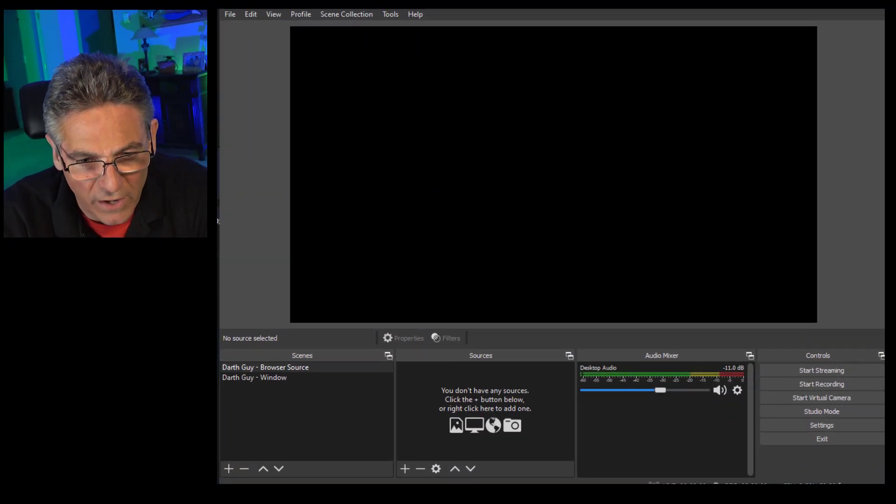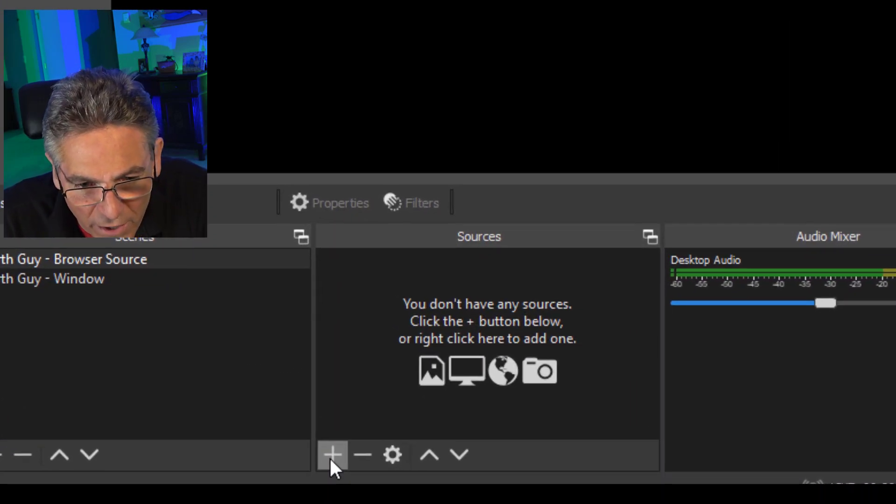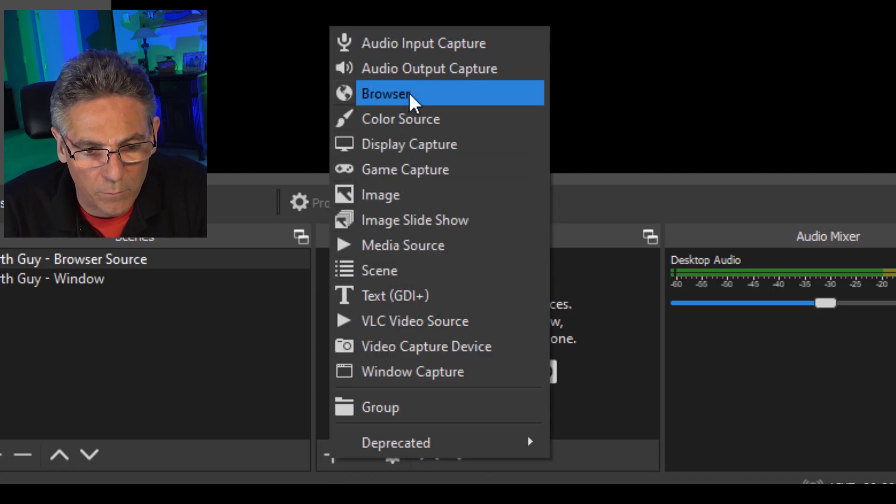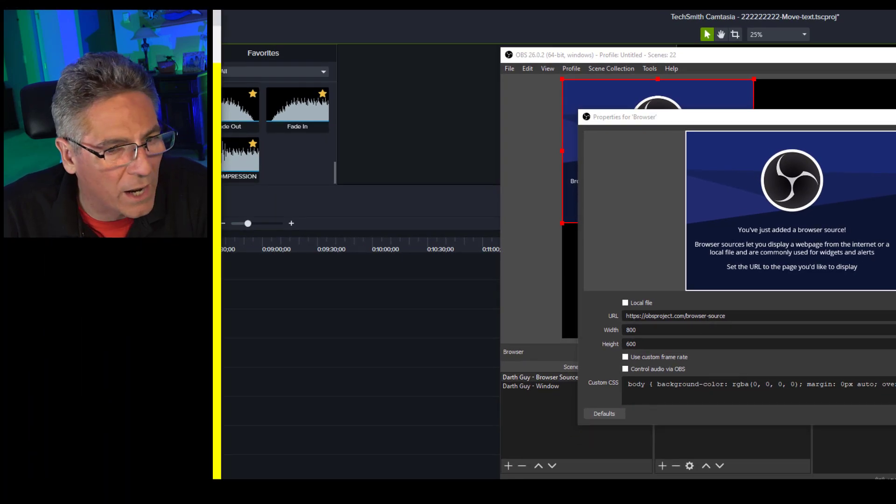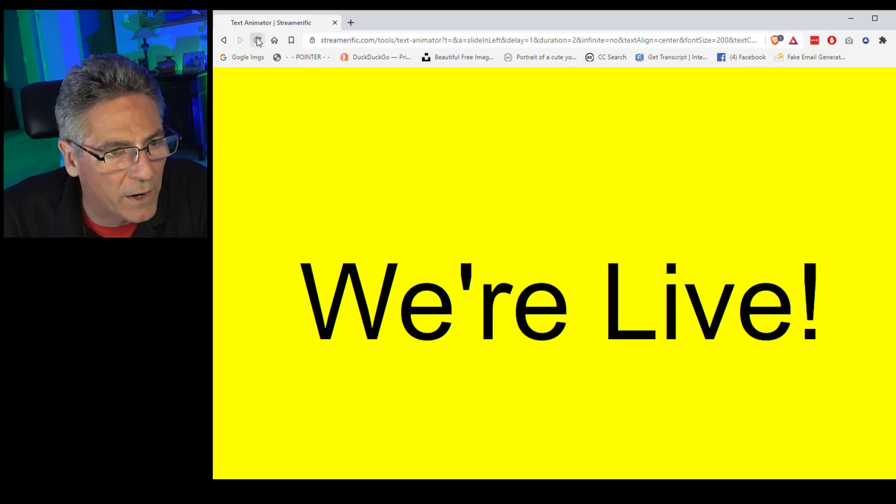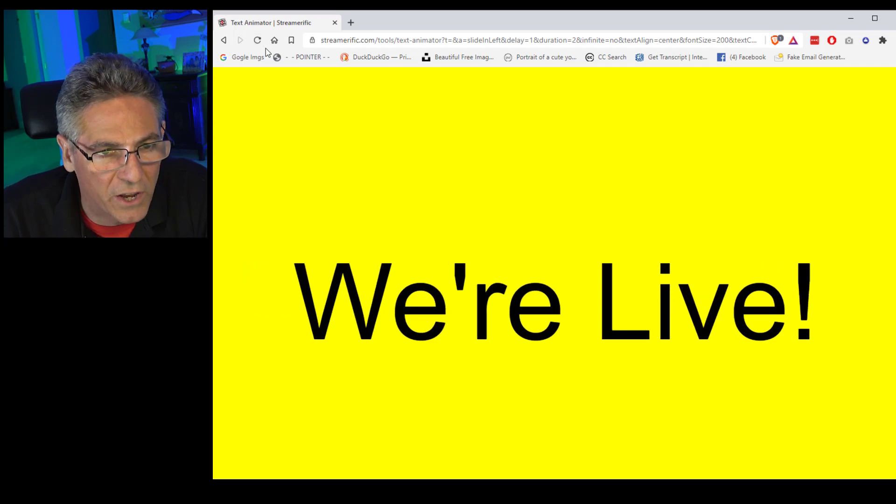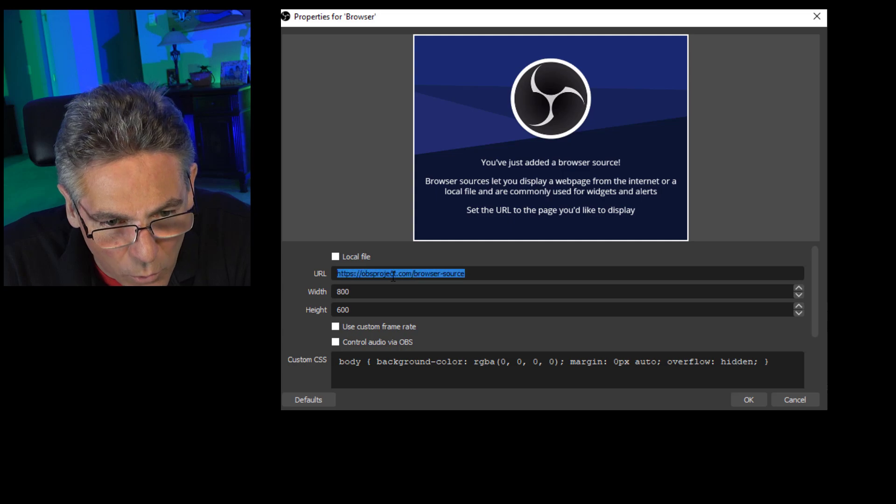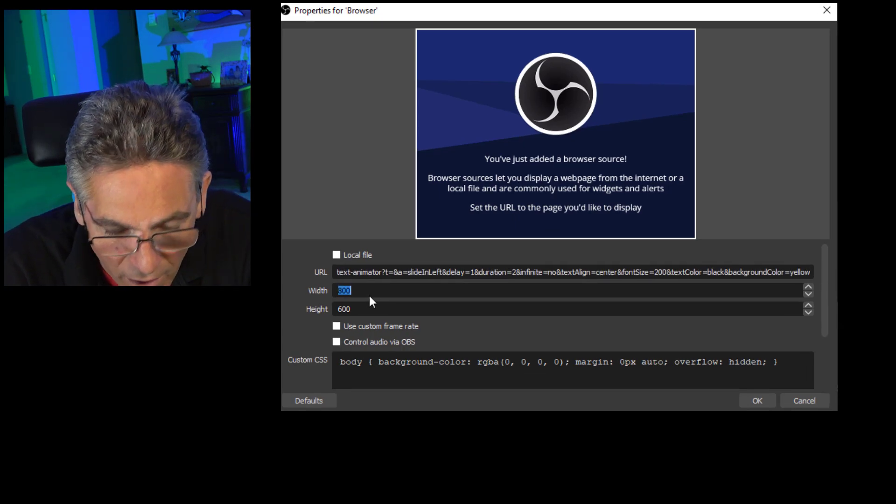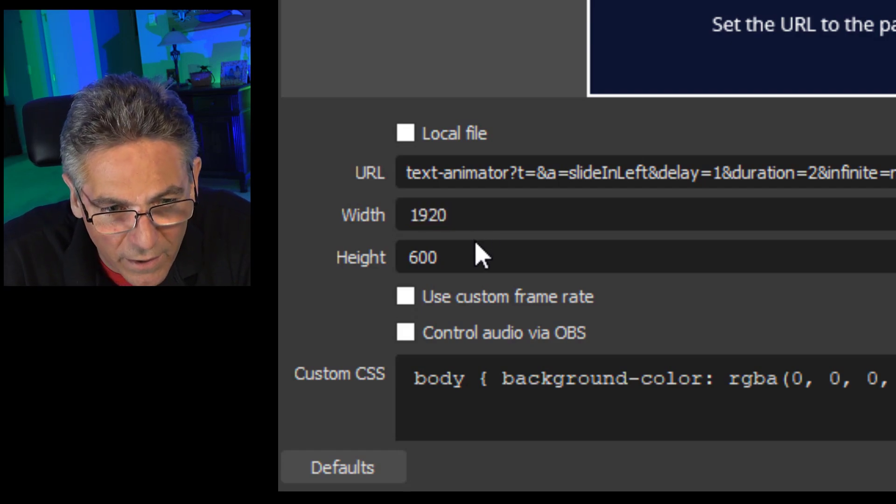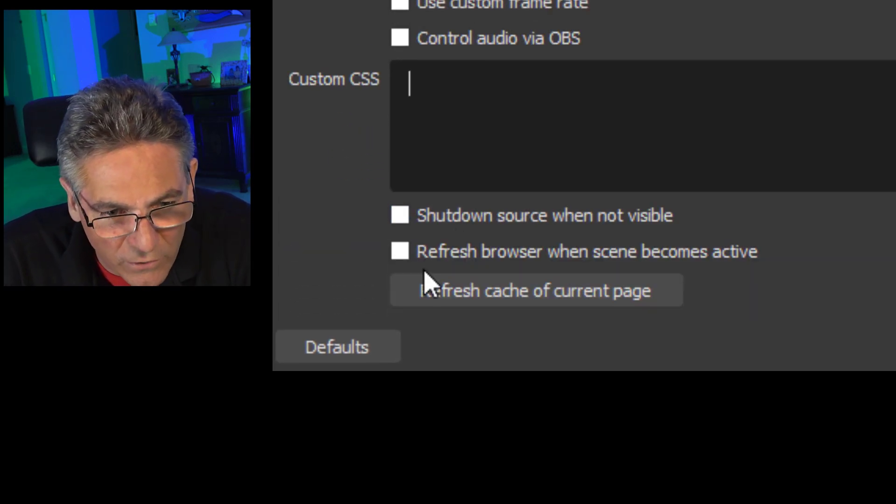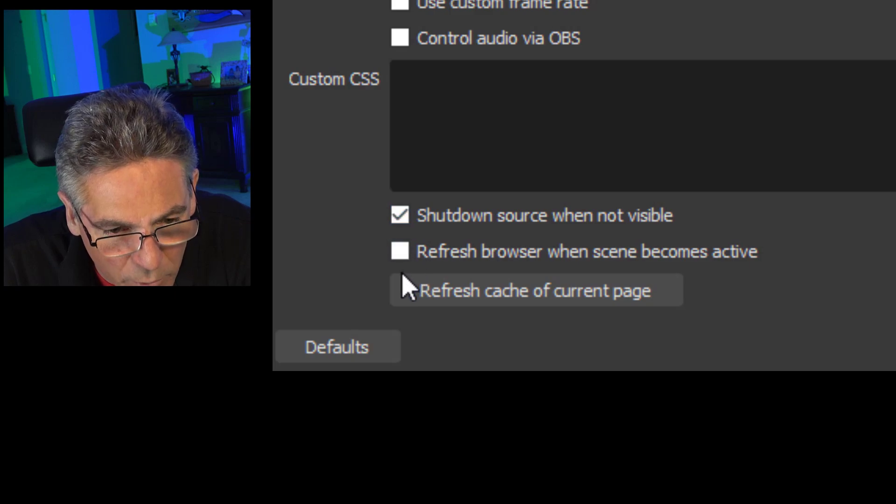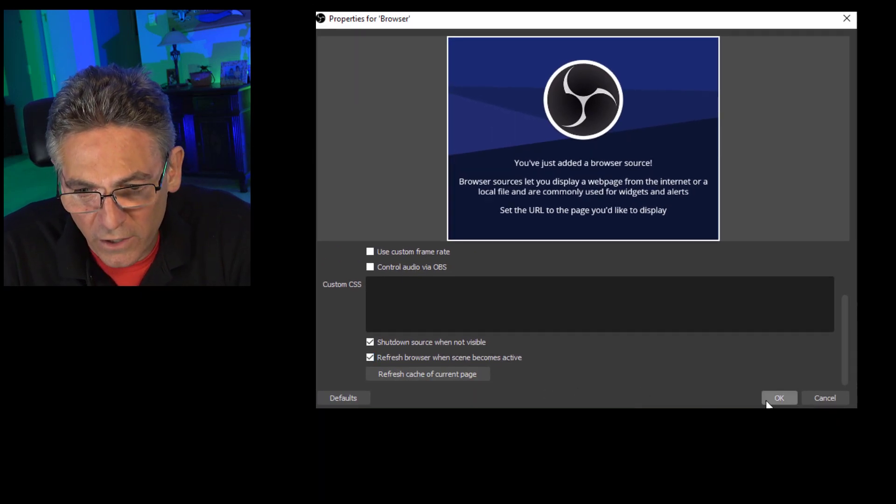Okay, here we are in OBS. Let's add a browser source. So I've got a scene set up already here. I'm going to click the plus sign in the lower left hand corner of sources and select browser. Hit OK. And now I'm going to bring in a URL from the real Darth guy's website. This is the result of the animator. If I hit the refresh key on that website, there it shows the animation. So I'm going to copy that URL and go back into OBS and paste it into the URL field. Then the width and the height are the dimensions of my OBS screen. In this case, it's 1920 by 1080. And I'm going to get rid of this custom CSS in the body.